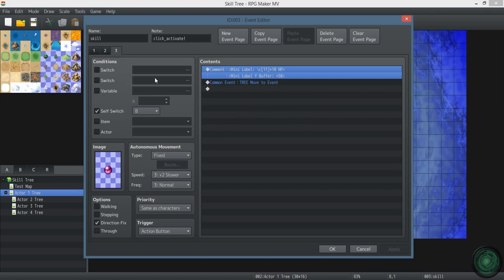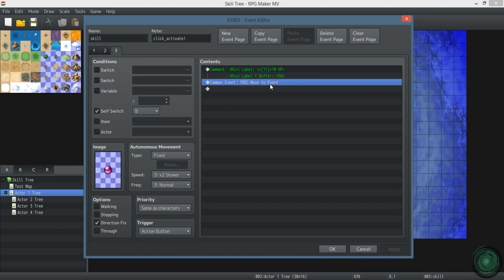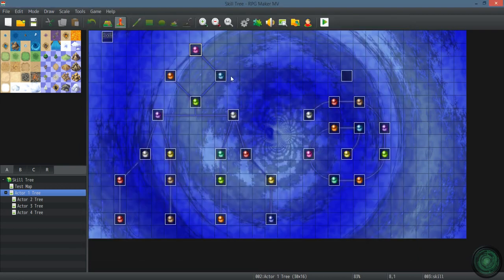This is self switch B. It just basically does nothing. It shows a green label and you can still teleport to it, but you can't do anything with it. And that is managed by linked events.